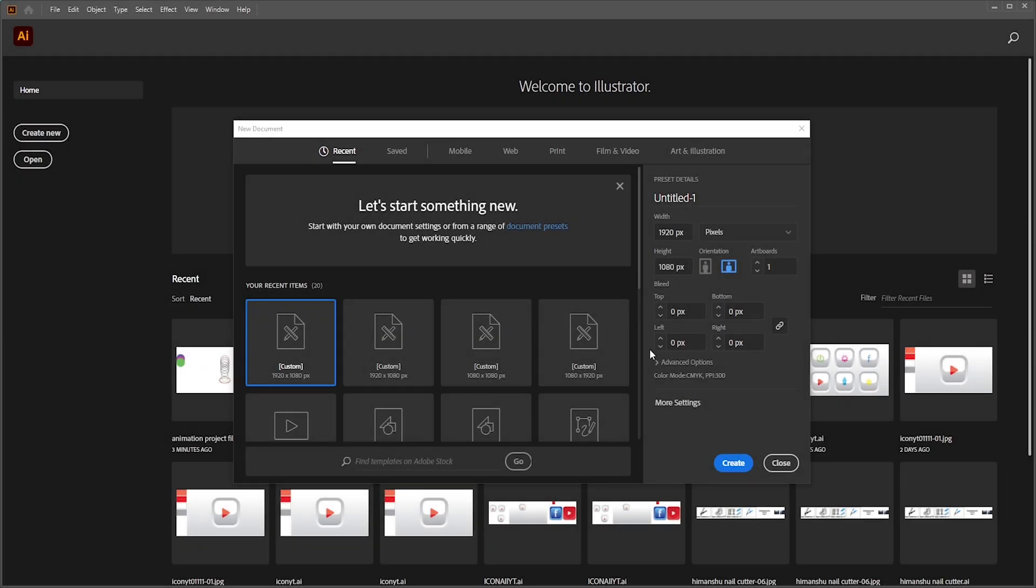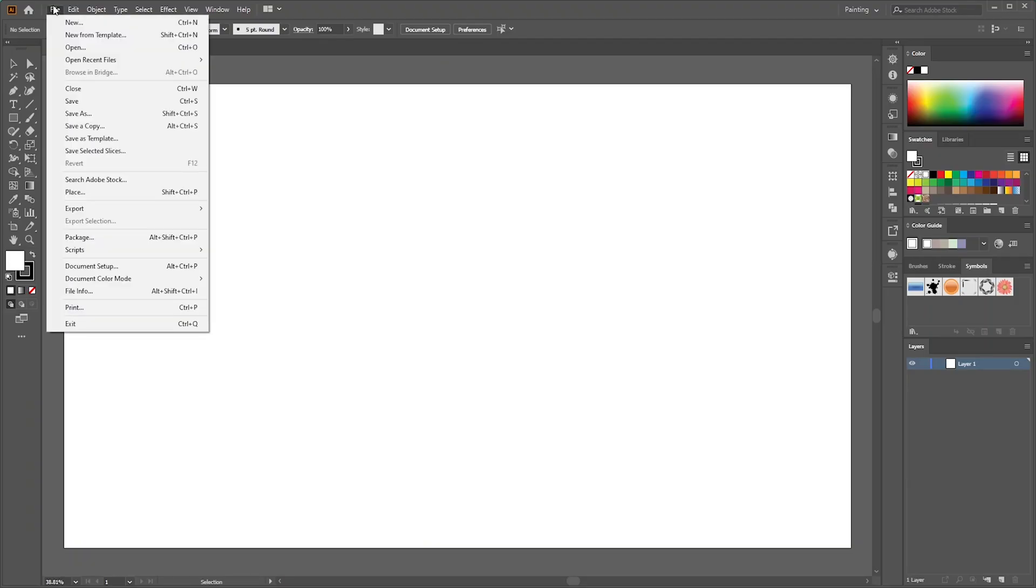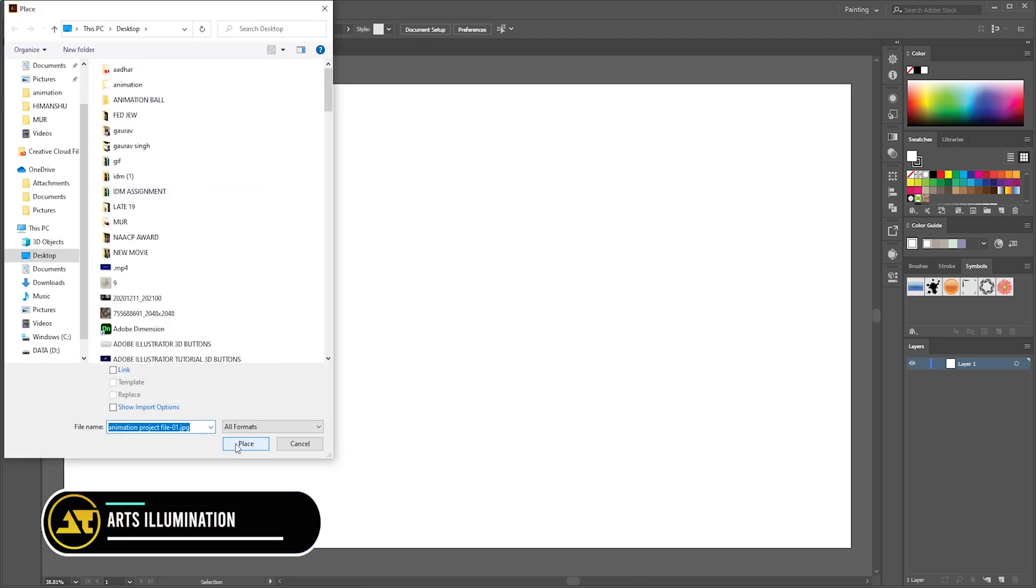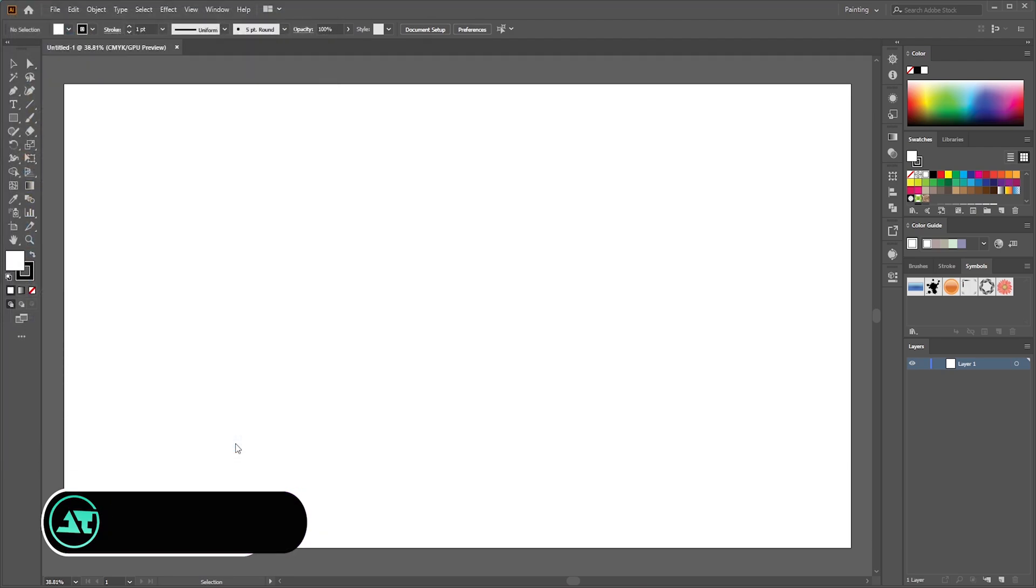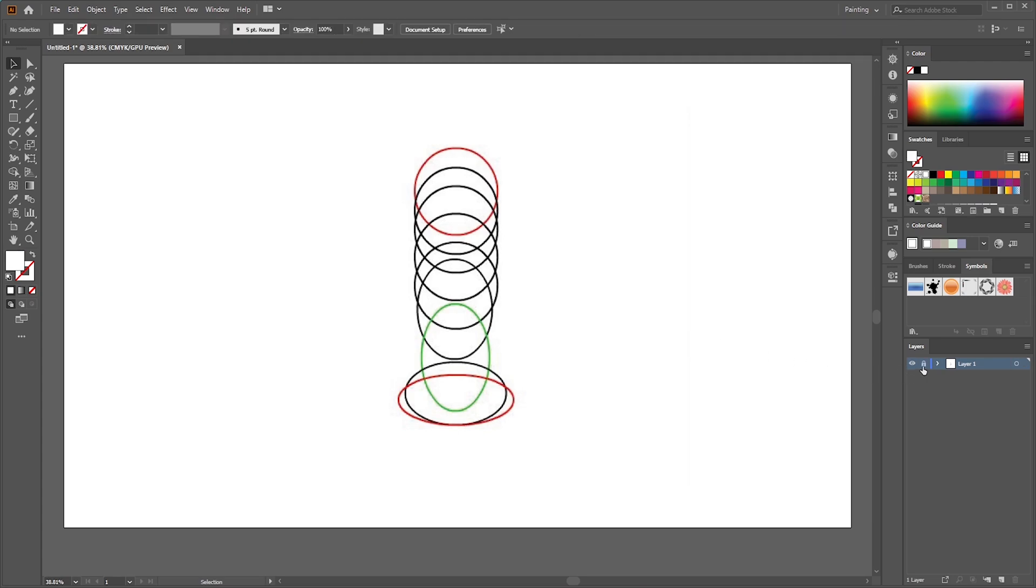Take the artboard of 920 by 180 pixels. Now go to File, Place, and open project file. Lock the project file layer and add new layer.